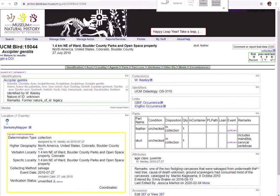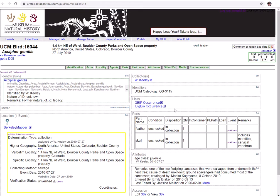You can view a specimen's parts on its record web page. Here we have a northern goshawk as an example. The parts table is over on the right side of the screen, and here we can see that this record has both a feather and a skull.